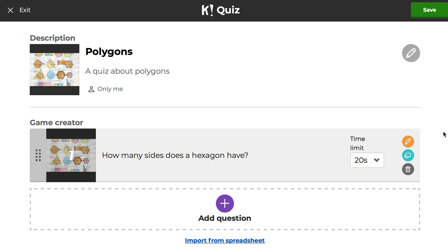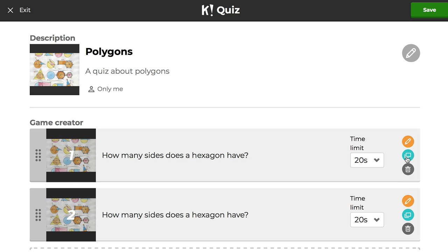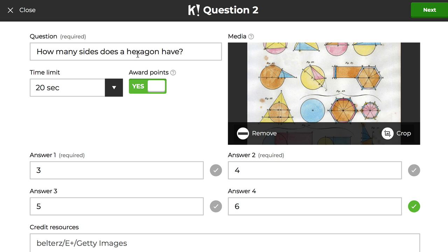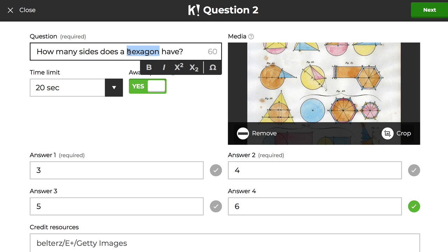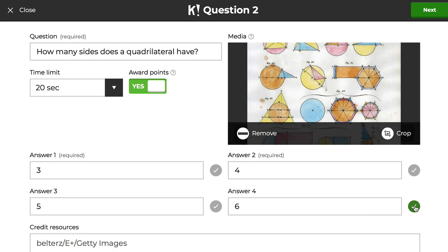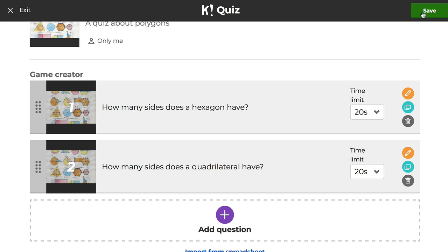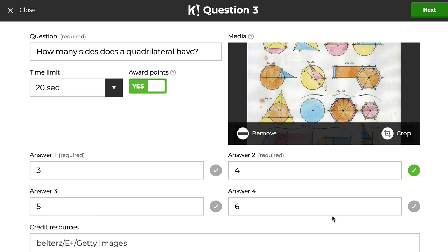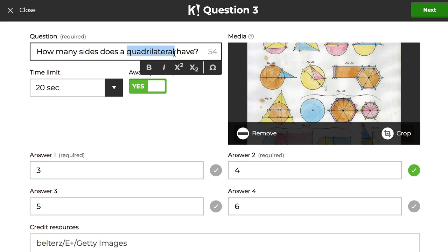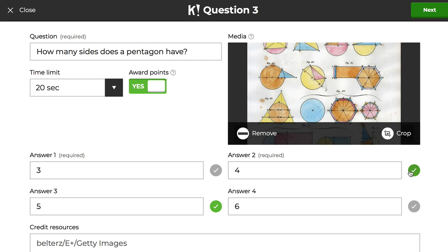You can look for other images and you can also add your own image. When you enter a question, you can edit it, duplicate it, or delete it. I'm going to duplicate this because I'd like a similar question. For this one, I'm going to change hexagon to quadrilateral. I need to change the correct answer — note that you can choose two correct answers — but I want this one to be four. I'll duplicate one more time and call this one: how many sides does a pentagon have? Then I need to go down and change the correct answer again.